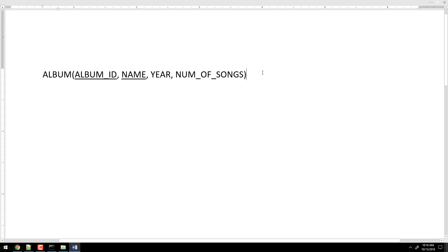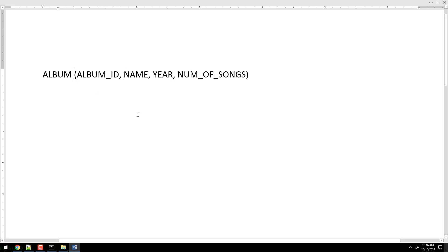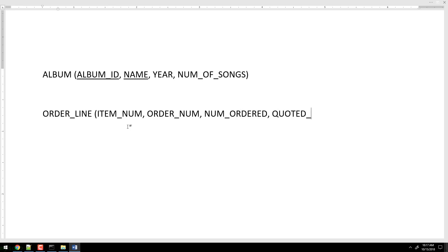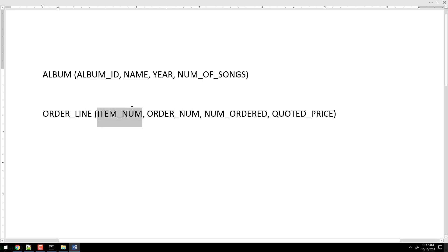Let's get a better example of a concatenated primary key. Order line: the fields are item num, order num, num ordered, and quoted price. That is the order line table, and that is the primary key — a concatenated key of item num and order num.